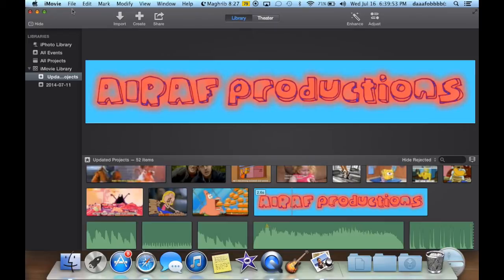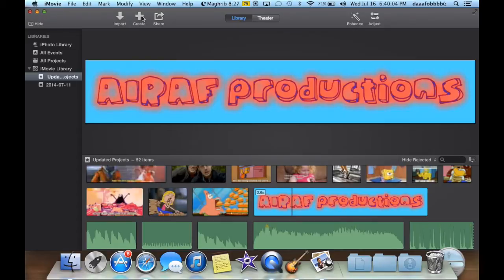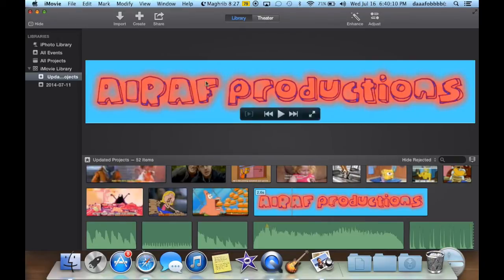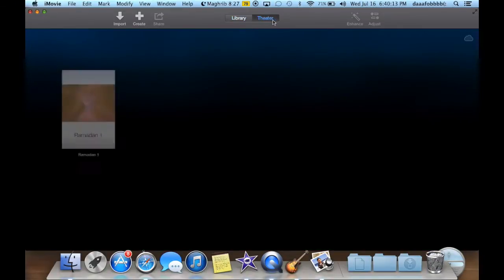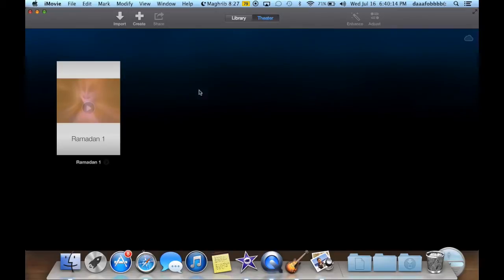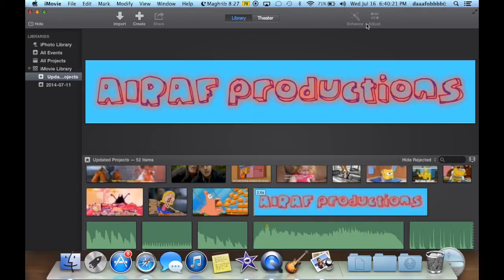It's pretty different from the other ones. So you have the three buttons up here for import, create, and share. You really don't use any of these except for share and create. And then here you have two tabs for library and theater. So we're in the library tab right now. And you also have theater, which has all your projects that you will make. And here you have enhance and adjust, which you will use throughout your movie when you're creating it. So if you want to create your movie, you're going to go to create.